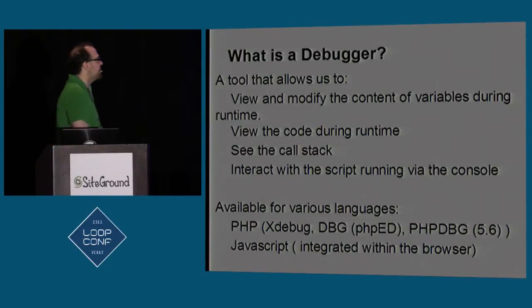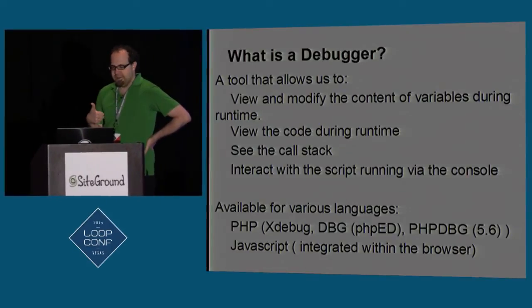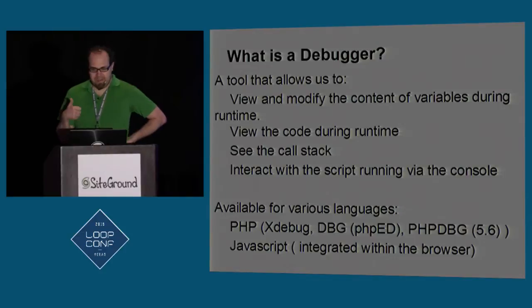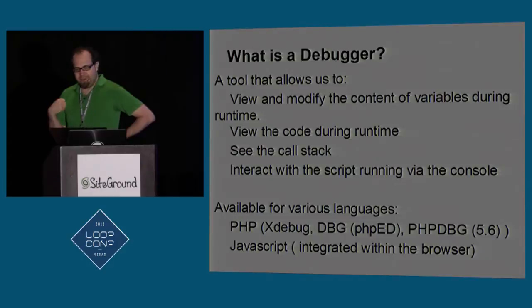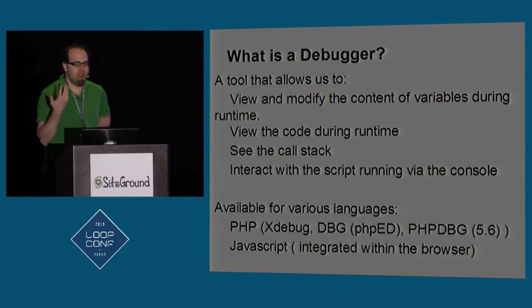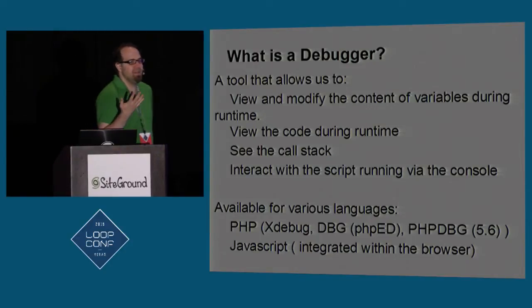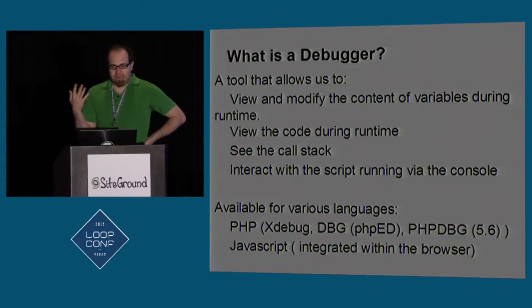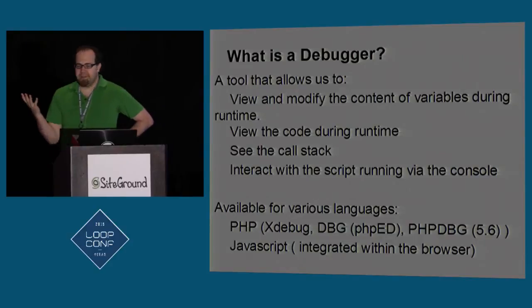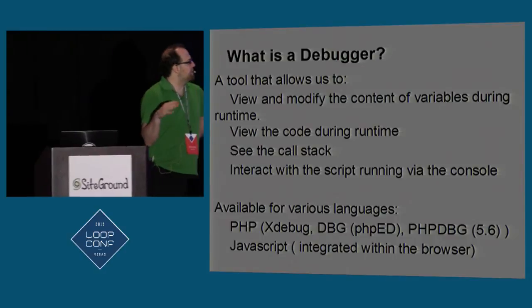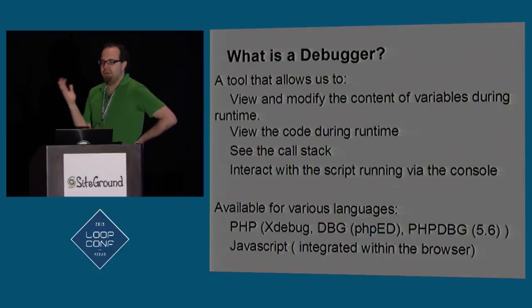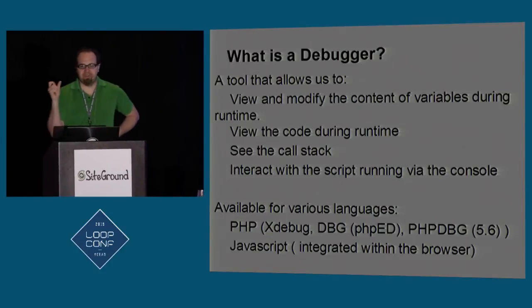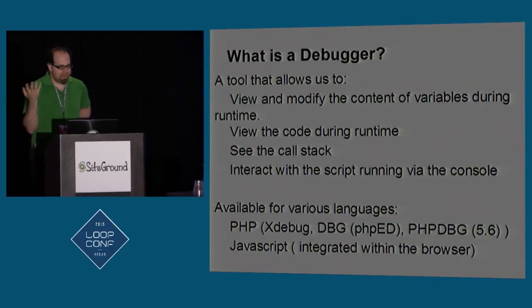So what is a debugger? A debugger allows you to step inside the matrix, just like Neo at the end of the first matrix. I like to pretend that matrix 2 and 3 never existed. So when you go and step inside code, you get to actually see the content of variables, and you get to actually modify the content of variables on a line-per-line basis. You get to view the code as it's running during runtime. You get to see the call stack, so you get to see what functions led you to this particular line of code. You get to interact with the script that's running. You get to do basically anything you could do from the PHP command line.